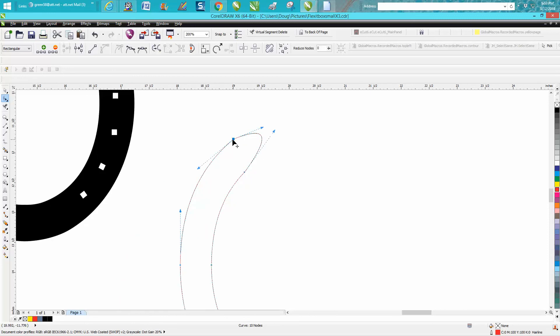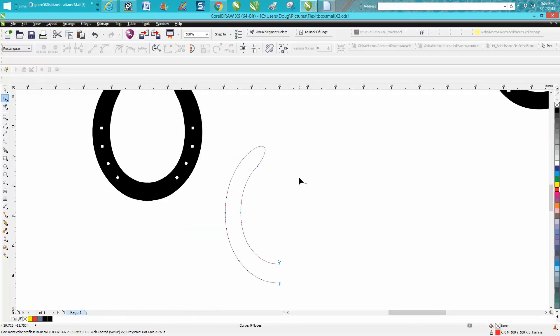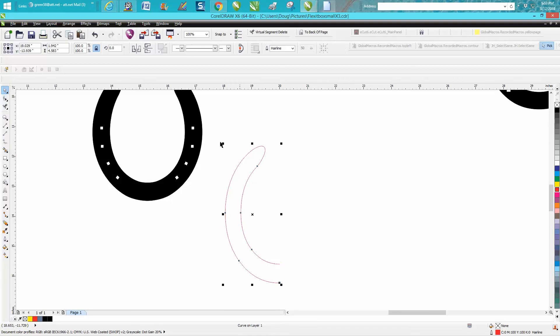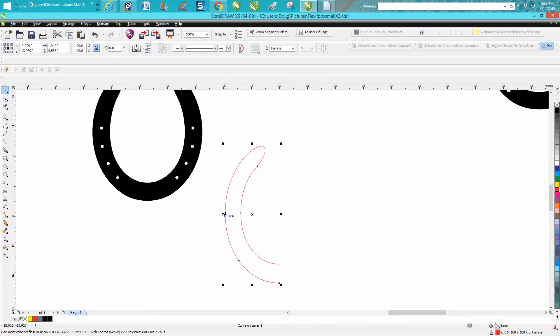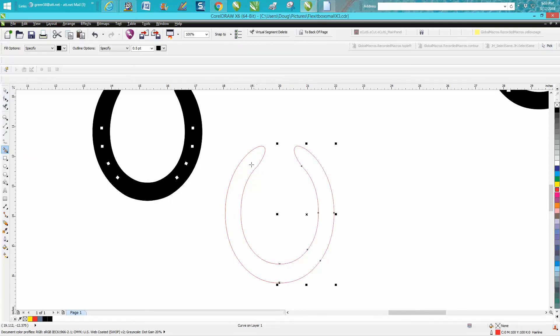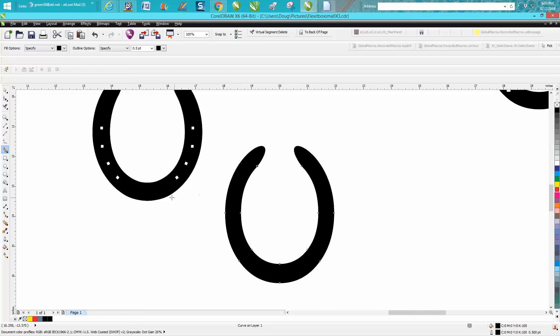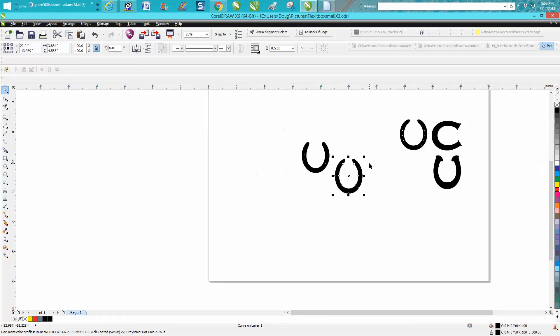Maybe let's try taking that one away. Looks pretty good. I'm going to control D and make a duplicate, holding down the control button, moving it over. Taking your smart fill tool, and you just made a horseshoe out of a C.